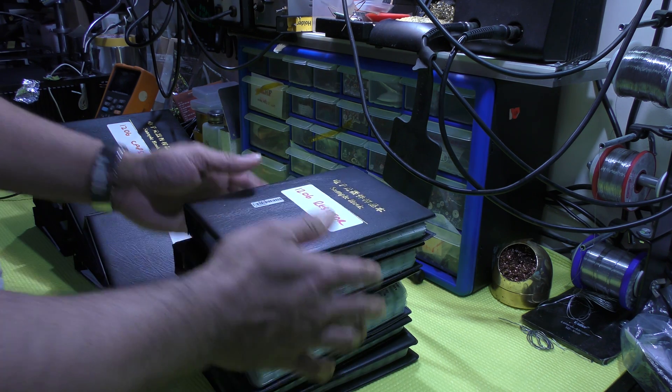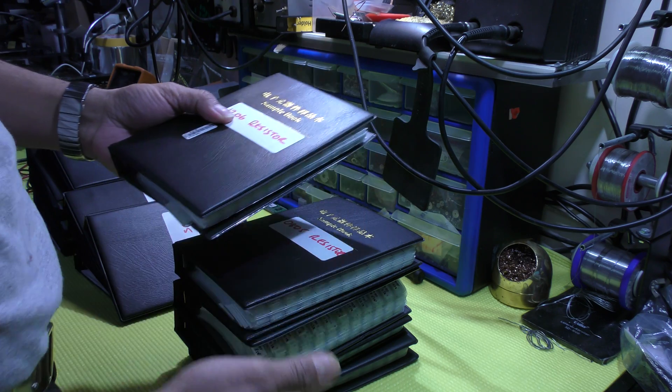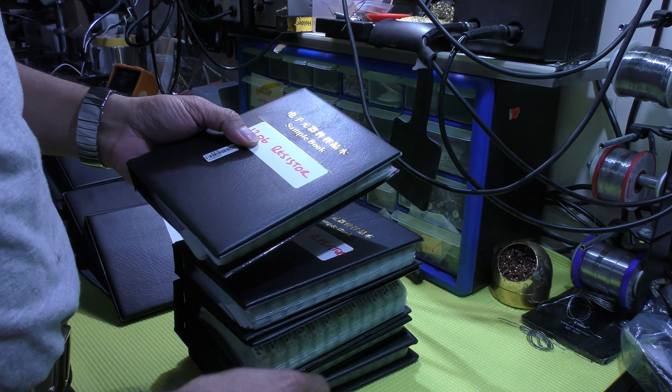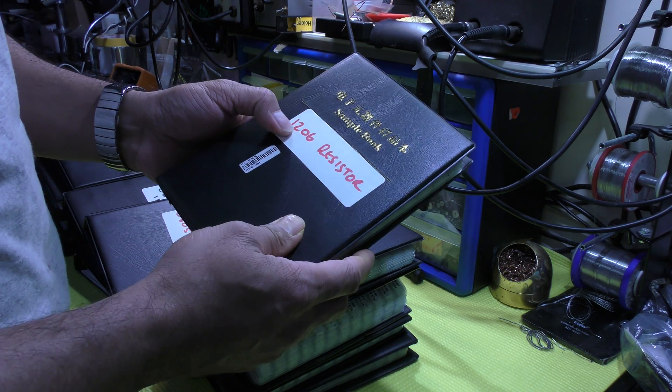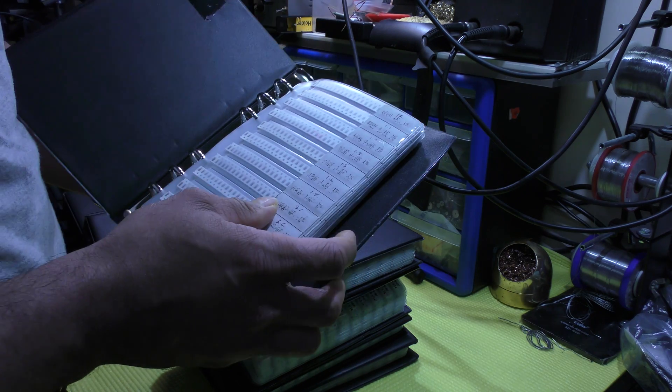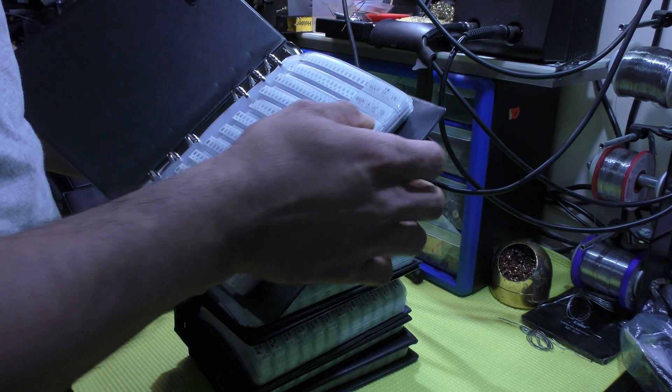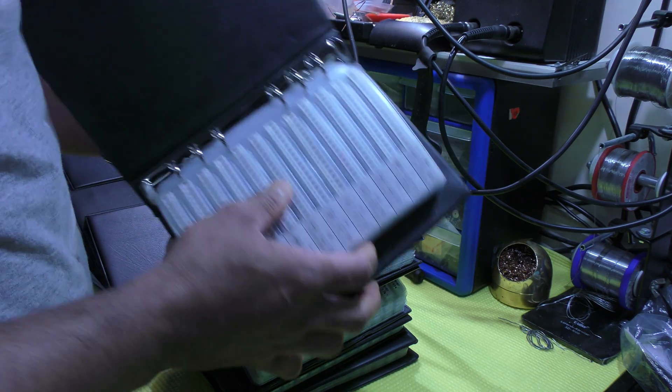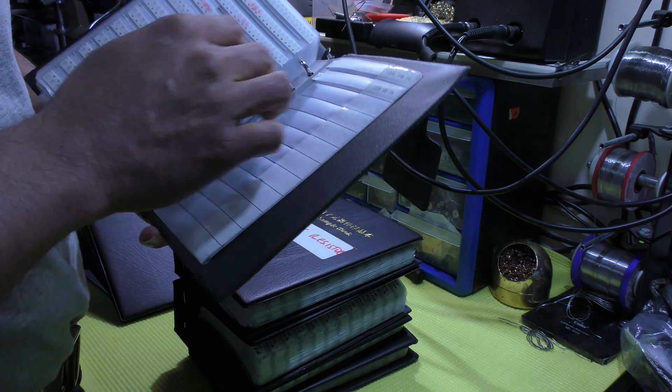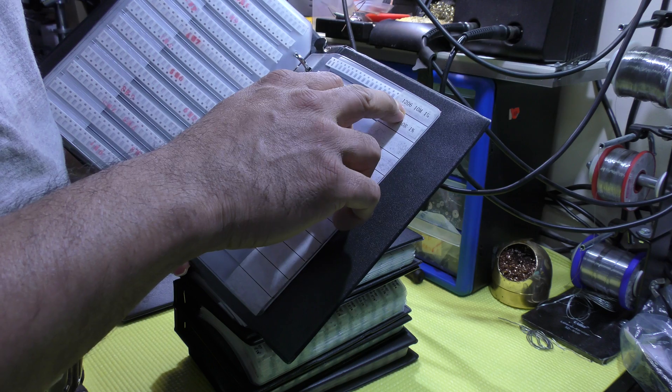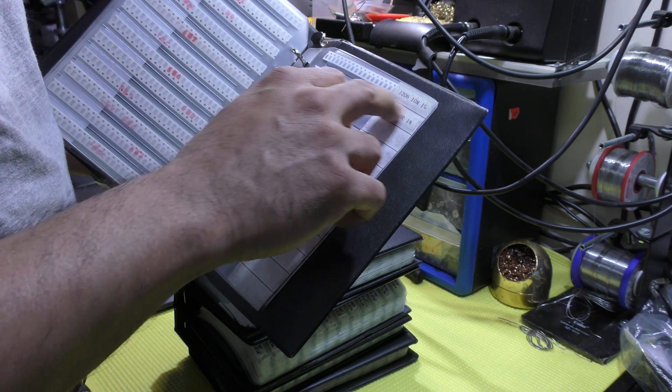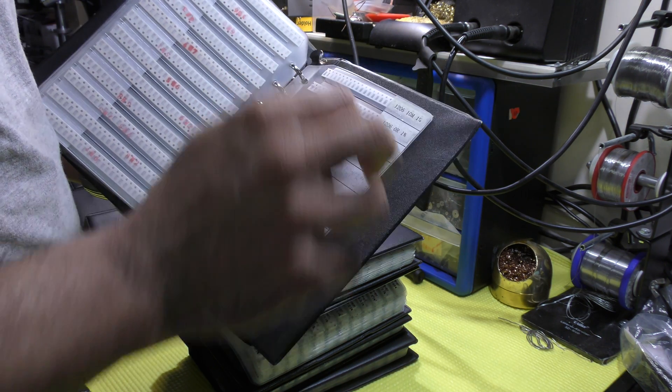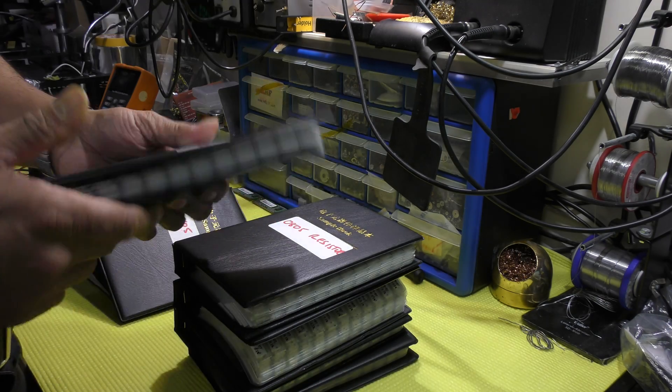I've got value at 1206. I'll go backwards, so up to 0201 package. So 1206 resistors and the value range from 1.1 ohms up to 10 mega ohms, and then you've got 0 ohms resistor.